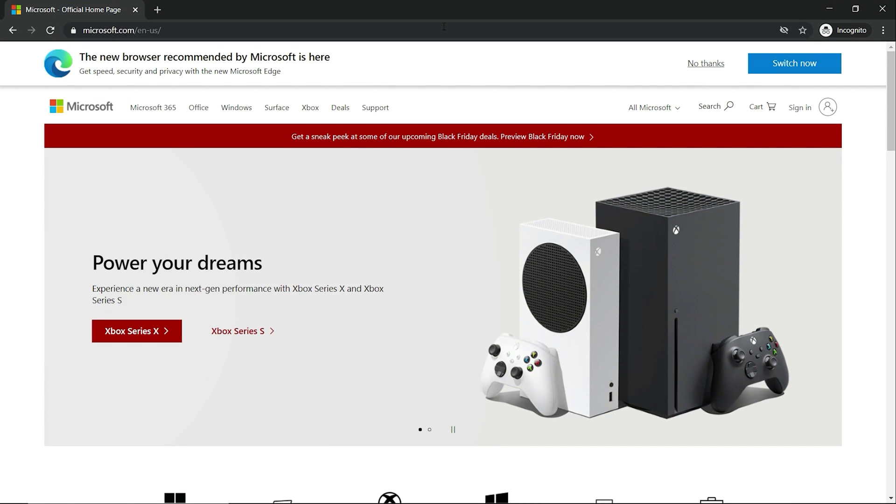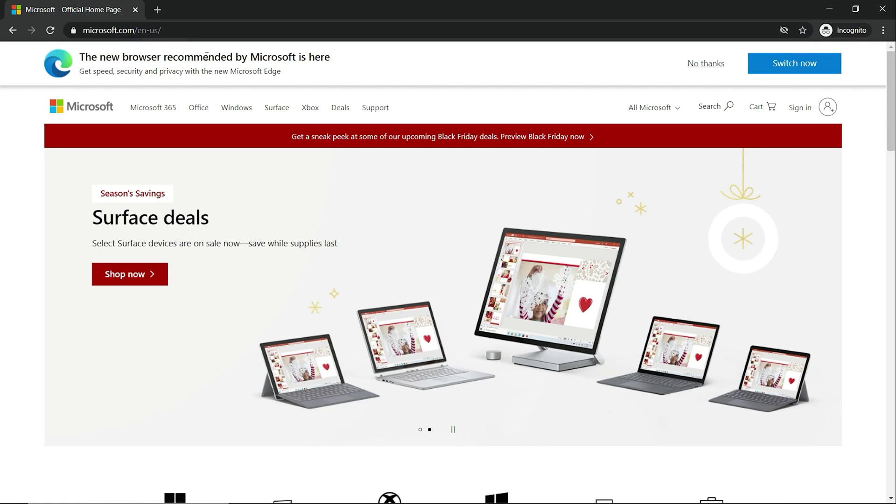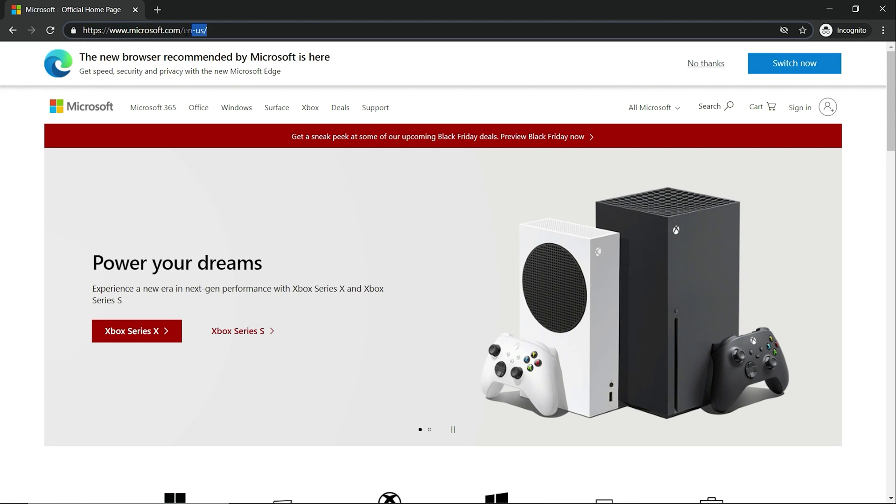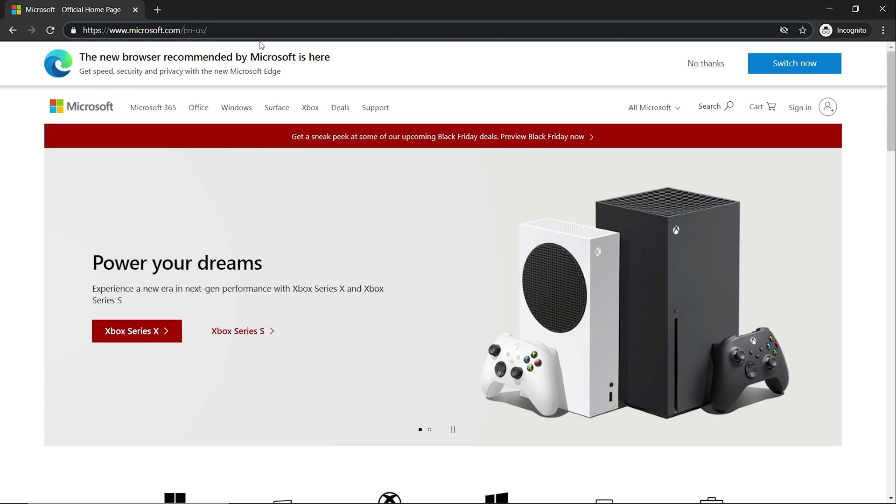So the first step you want to do is go to Microsoft.com. Whatever country you come in, this right here will be a different code. So make sure you go to Microsoft.com.